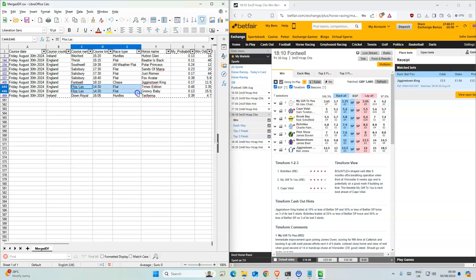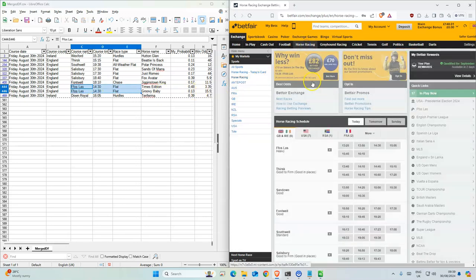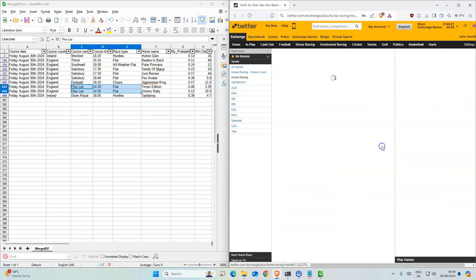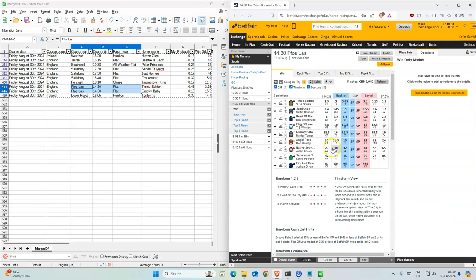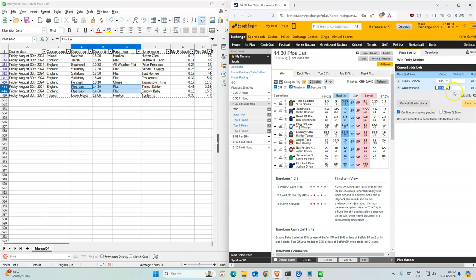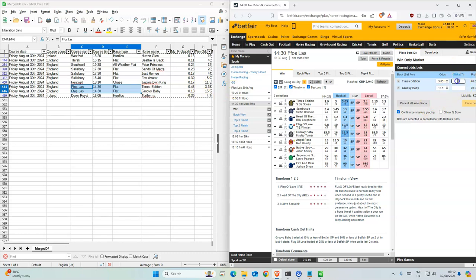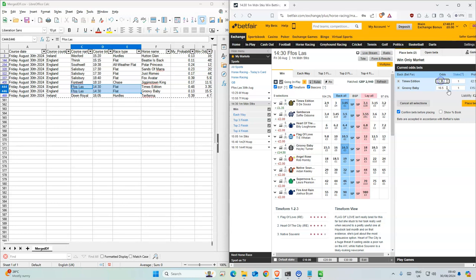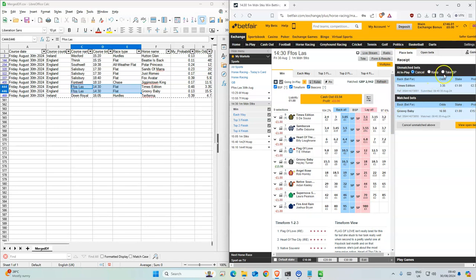Okay, so we have two for Flossless at 2:30. Times Addition which is a favorite with 48%, and Groovy Baby which is 16.5, we have 15 so we'll take that. This should be 35. I doubt we'll match it but we can try. Favorites are a lot harder to get the odds that you want for them but we'll try.